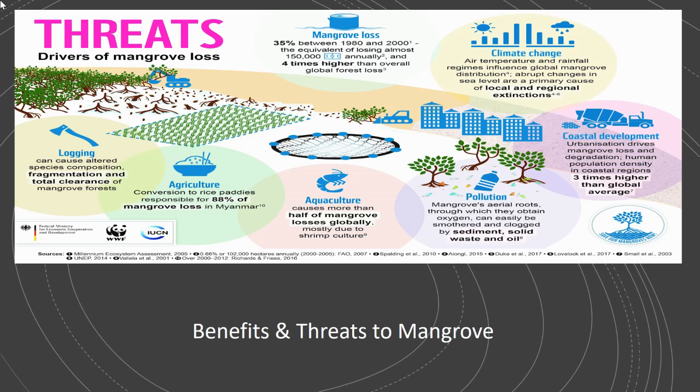Coastal development and urbanization on coastal environments tend to drive the loss of mangrove habitats and degradation. We also see that climate change, air temperature, and rainfall changes are going to influence global mangrove distribution. It could cause abrupt changes in sea levels and lead to either local or regional extinctions of organisms that reside in mangroves.